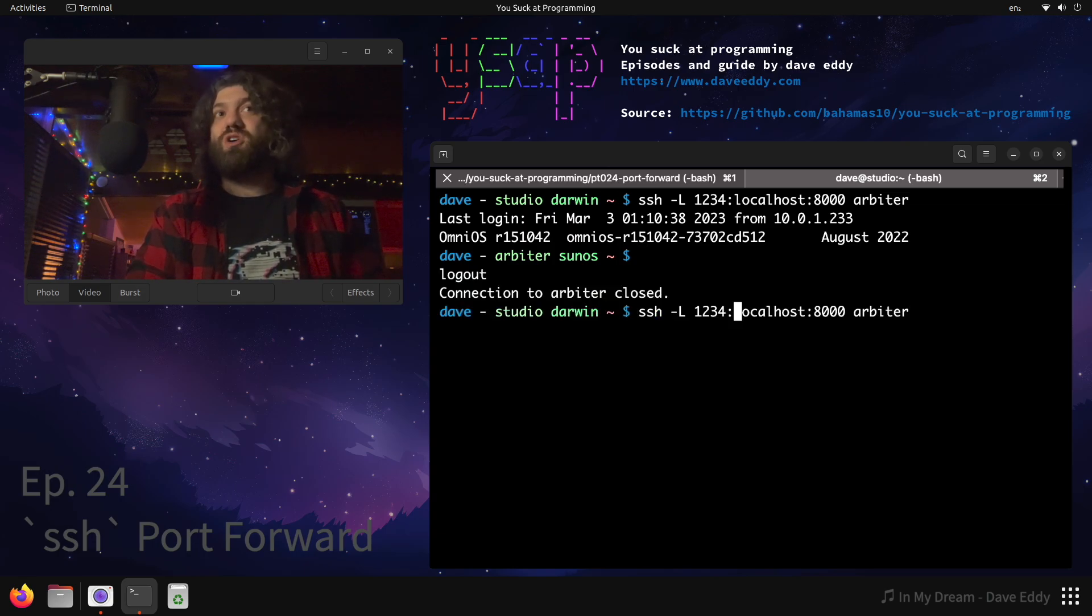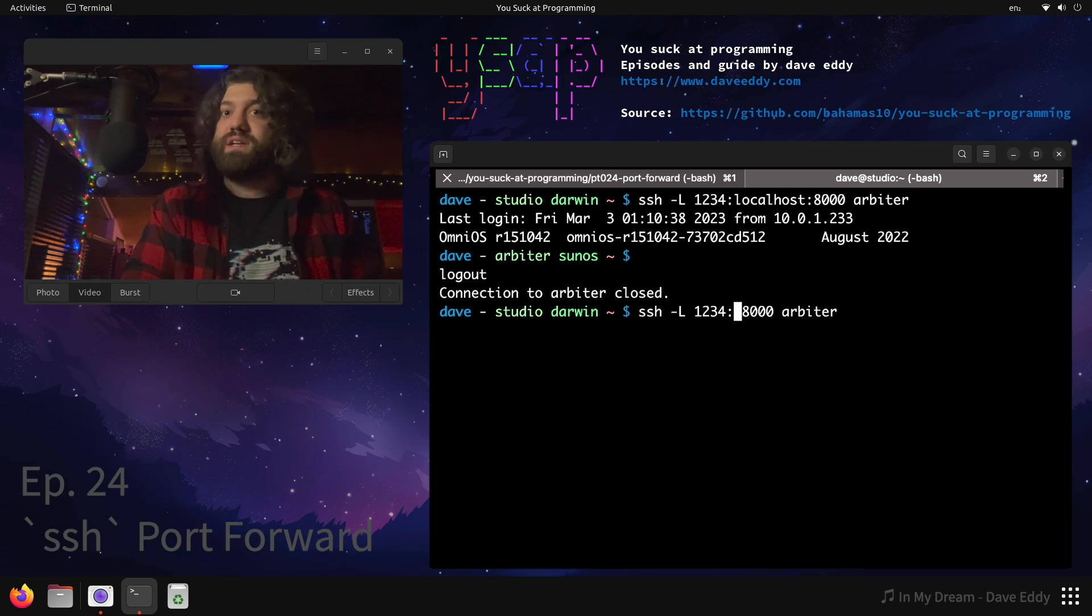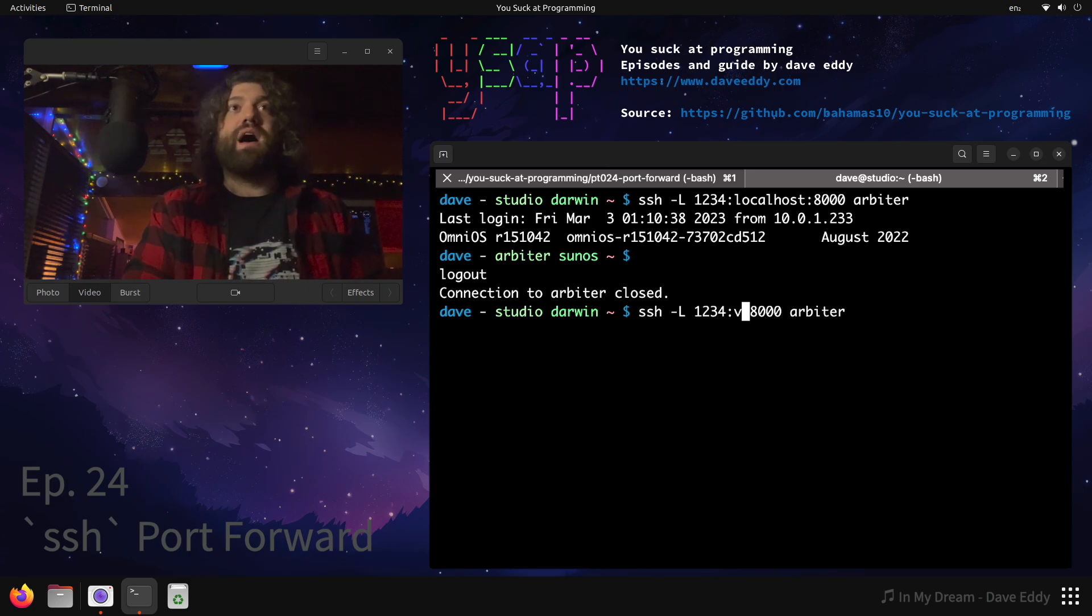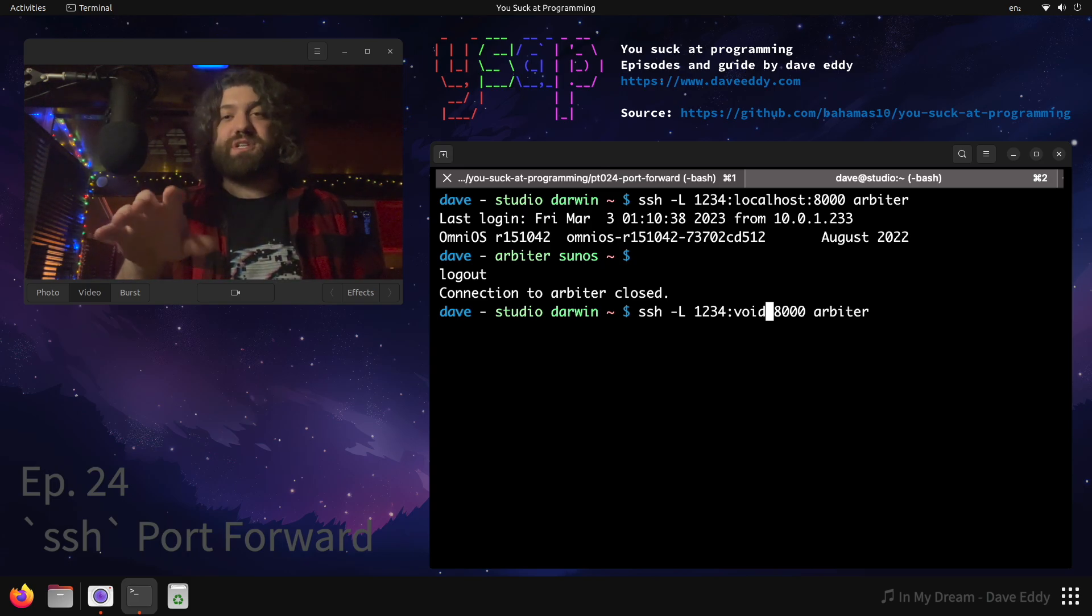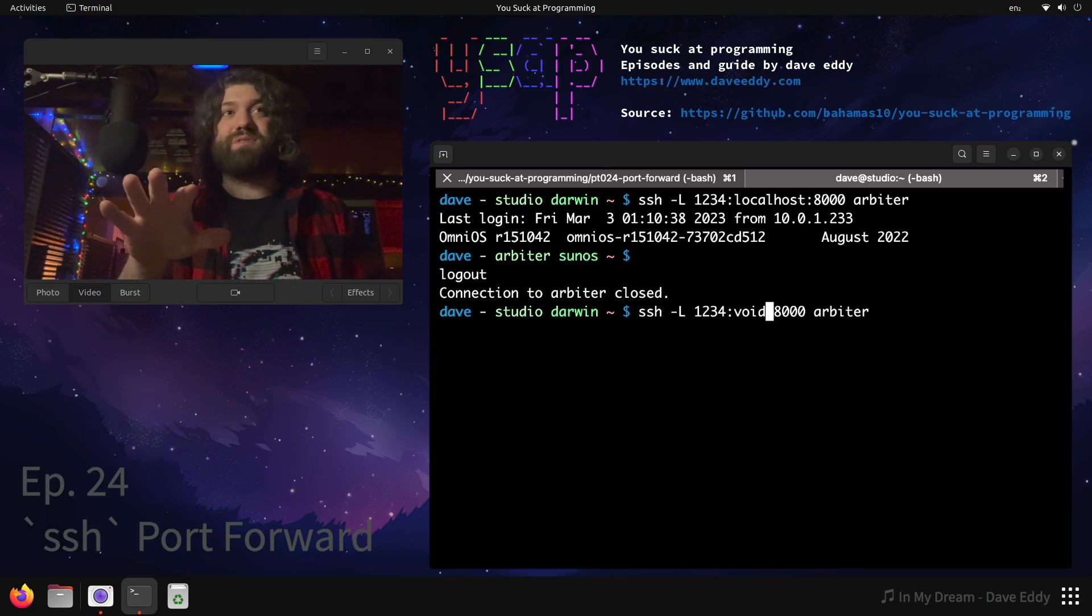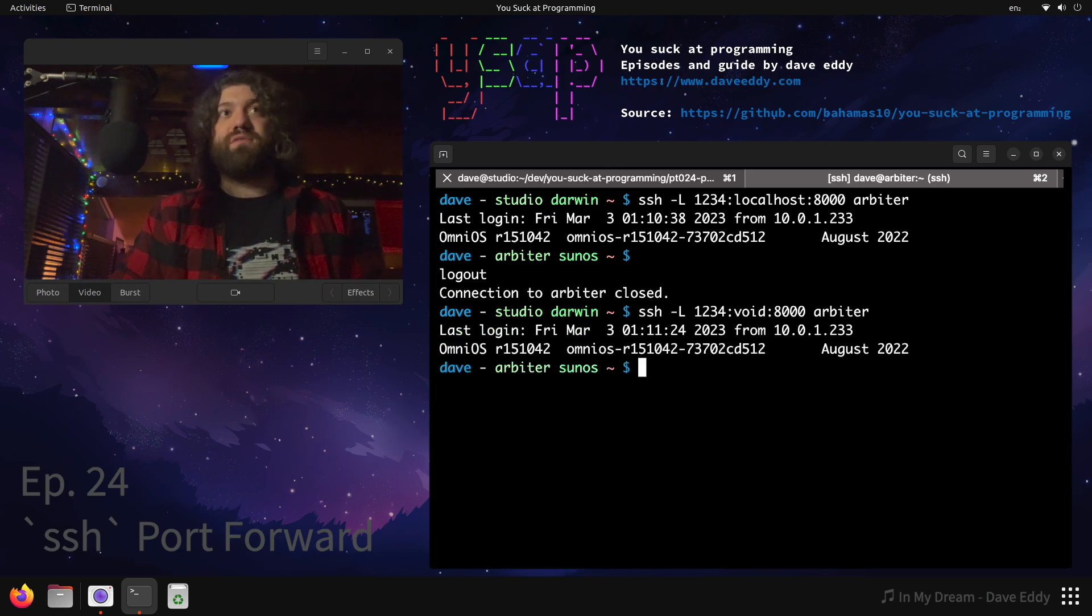In fact, even though I'm logging into Arbiter, there's no reason I have to talk to localhost. There could be a different web server, maybe I have to jump through Arbiter to get to a different host, maybe it's on a VPN or something. I can do void. Void is the name of a different machine, void is not a keyword, void is the name of a machine, just like Arbiter is the name of a machine. So we're going to log into Arbiter and we're going to forward commands locally on port 1234, we're going to forward requests to void at 8000.